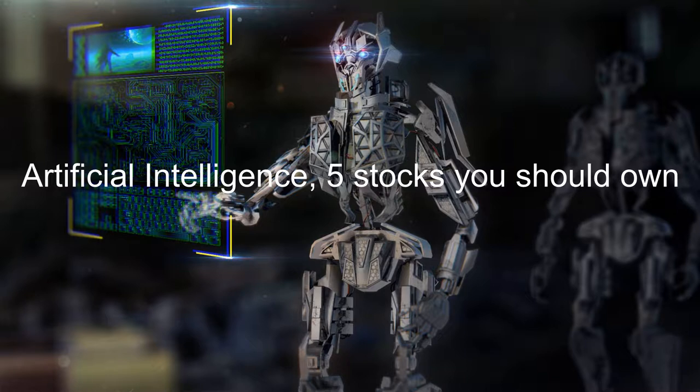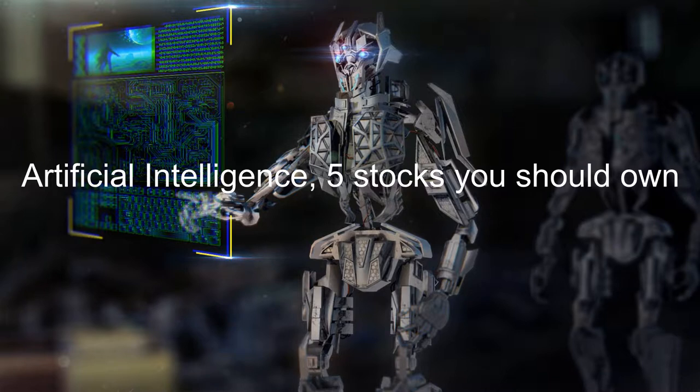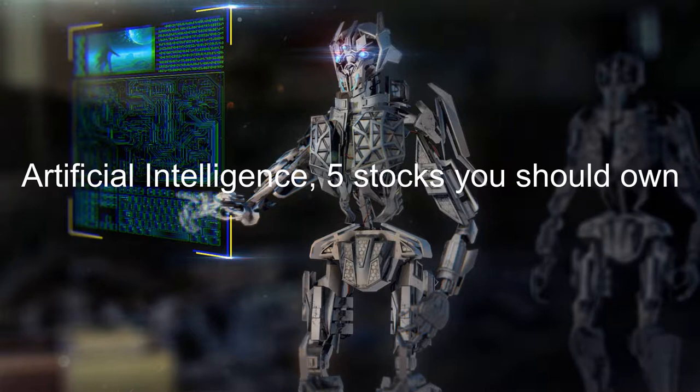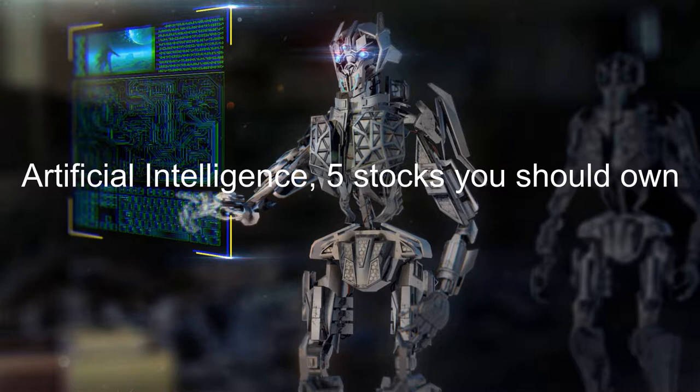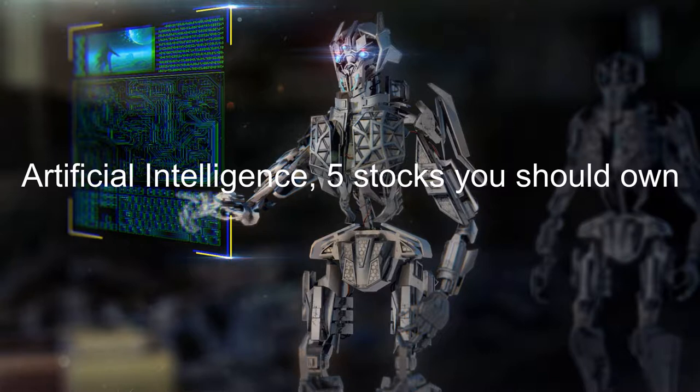Artificial intelligence: five stocks you should own. Welcome to our channel Trading Ideas. If you find these ideas helpful, please hit the like button and subscribe to our channel. Artificial intelligence is becoming increasingly profitable, even though the industry is constantly transforming. An abundance of opportunities to invest at the ground level exists, offering potential for huge growth. Here are five AI companies every investor should investigate to include as part of their portfolio.